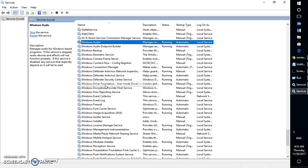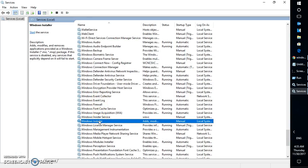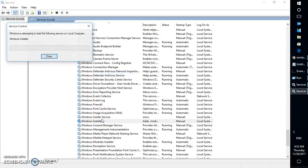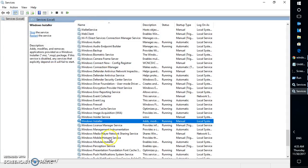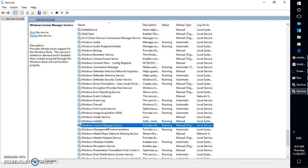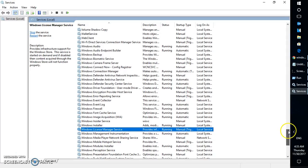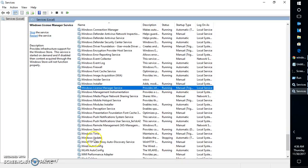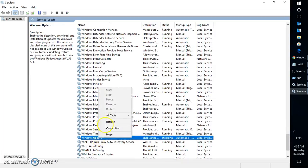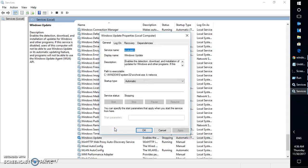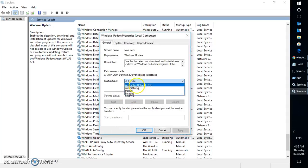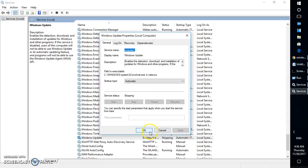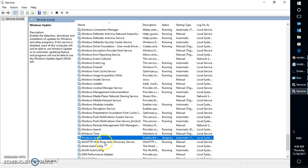Once that is done, look for Windows Installer — in our case it was already running, but since we restarted the computer we are going to start the service. Then look for Windows Update, scroll down in the same window, right-click on it, click Properties, set startup type to Automatic, click Apply, and then click OK.